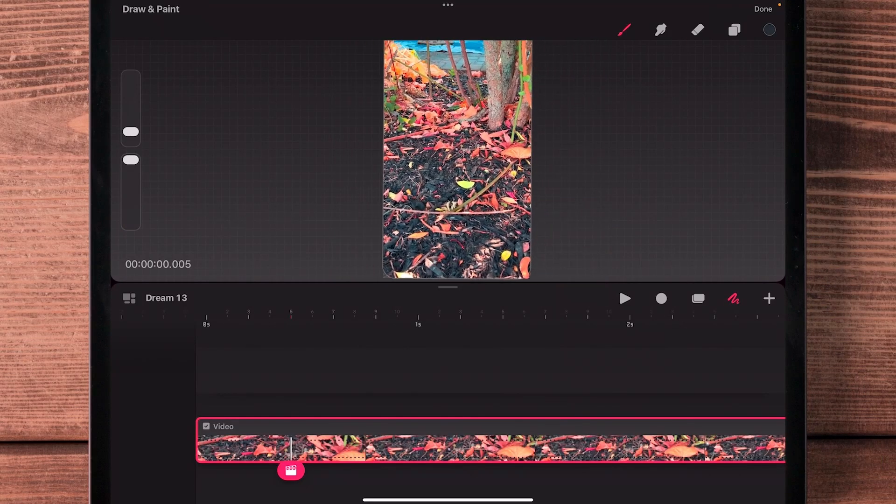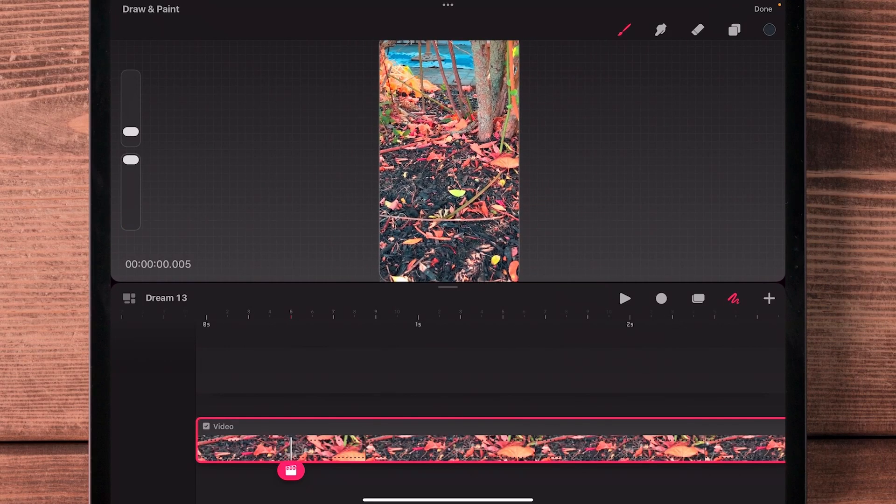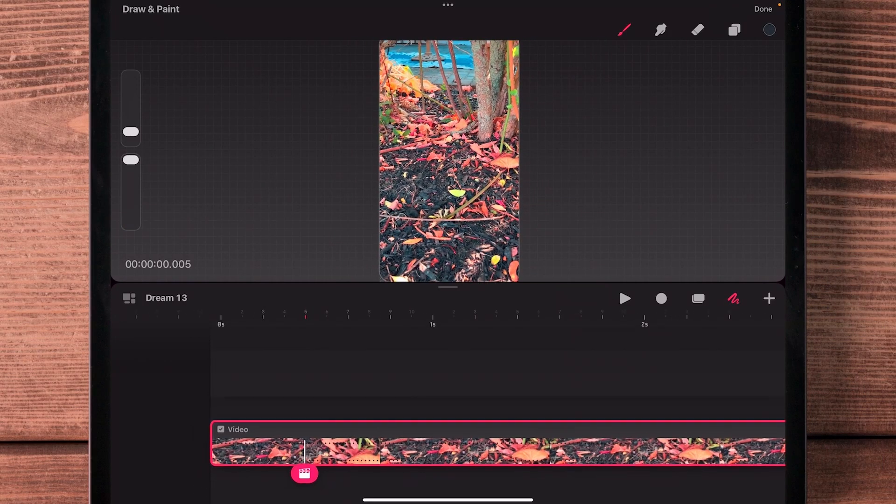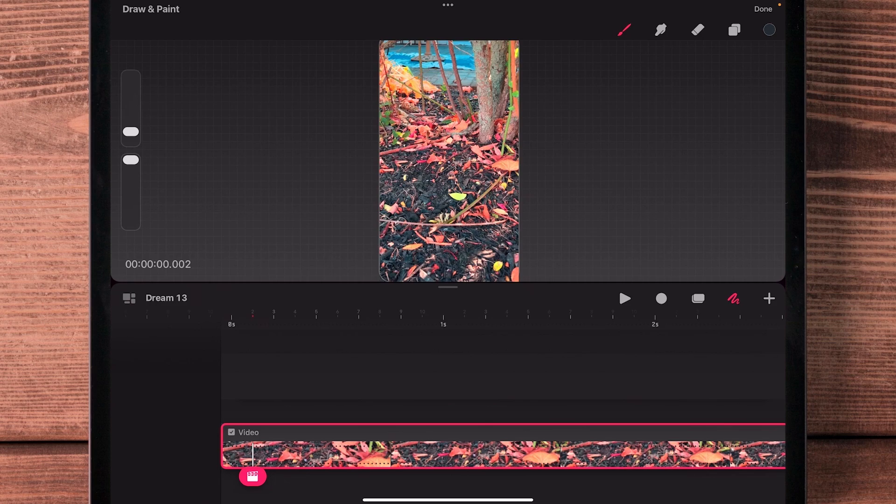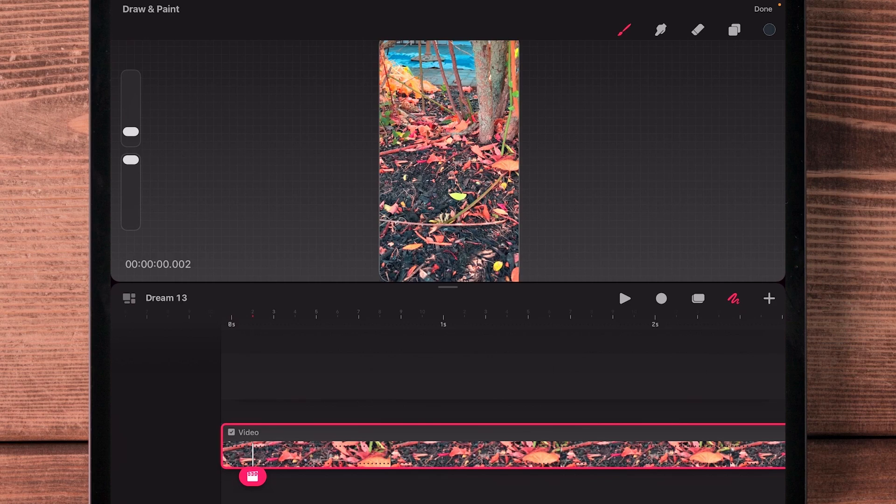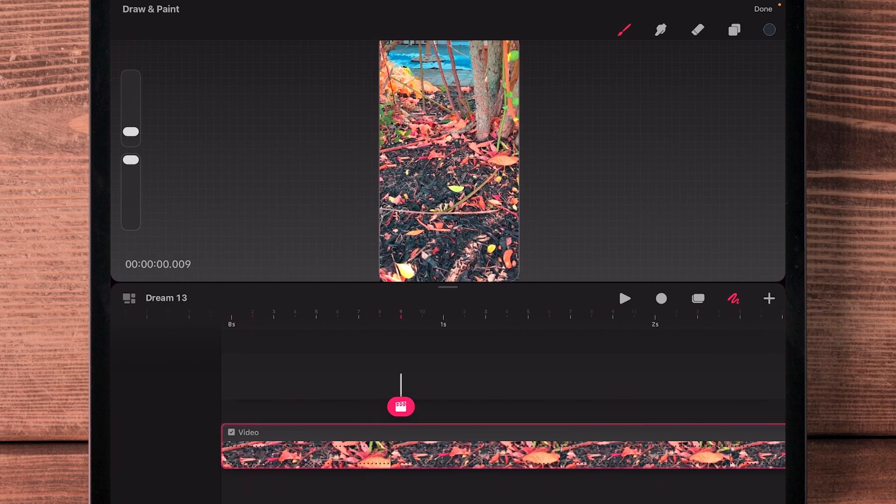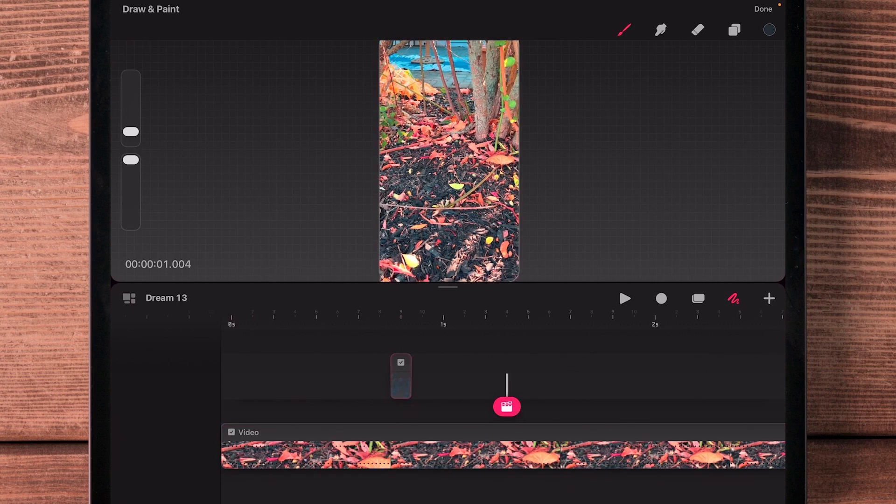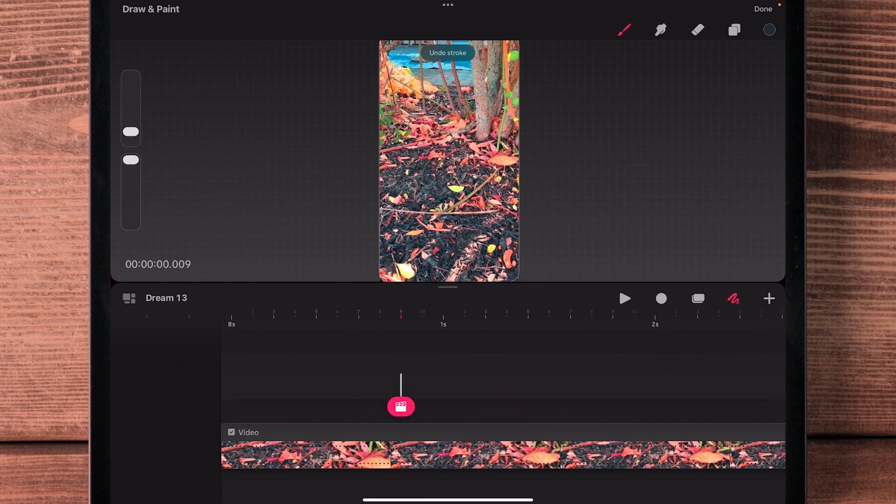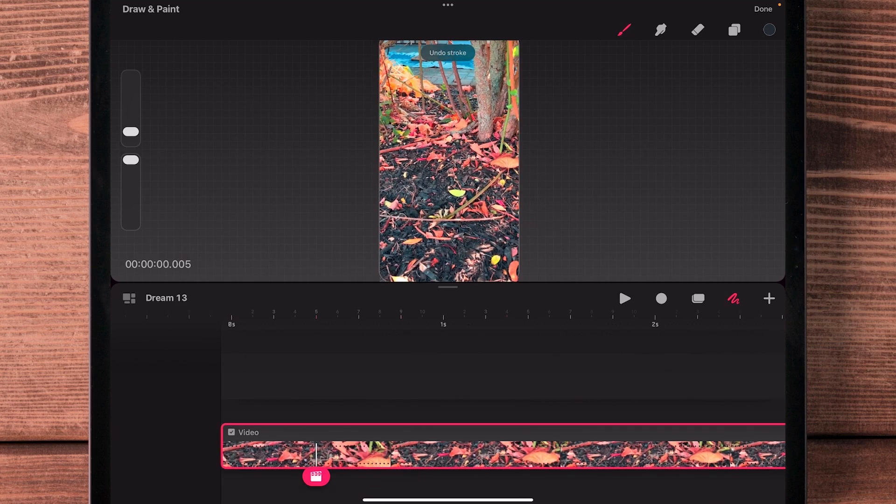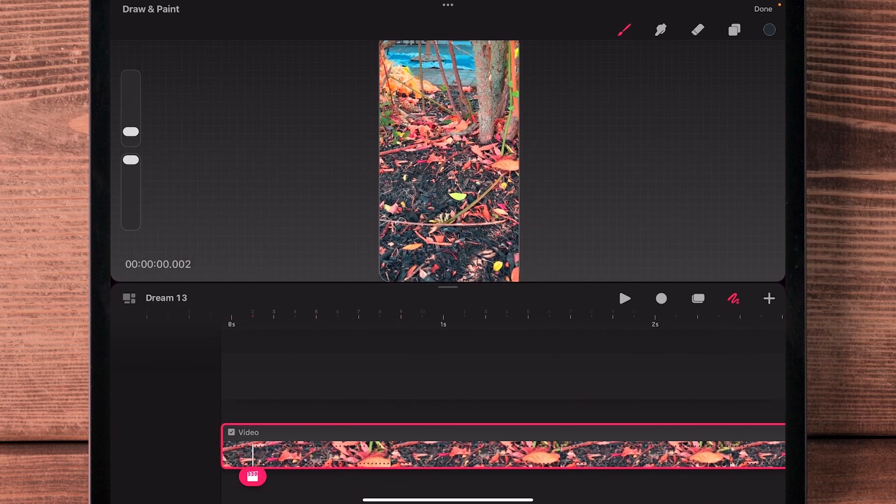So I am in Procreate Dreams and I've imported a video into one of my tracks. I want to edit the video itself frame by frame. I don't want to draw atop the frames like this, that's not what I want. I want to edit the actual frames of the video. How do I do that?